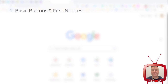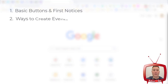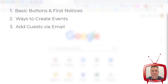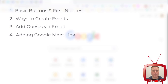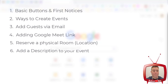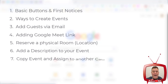We're going to talk about basic buttons and what you first notice, the multiple ways of creating an event. I'm going to show you how to add a guest using email, look at the Google Meet link and add that to your calendar invite, go over how to reserve a room if you're in a physical location, and how to add descriptions to your calendar event.